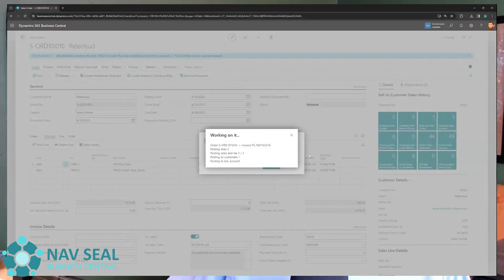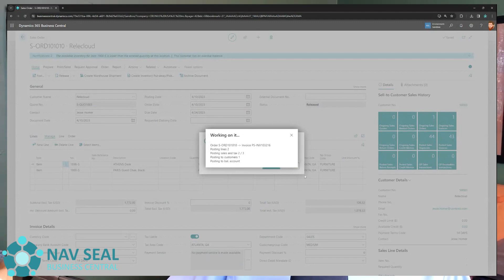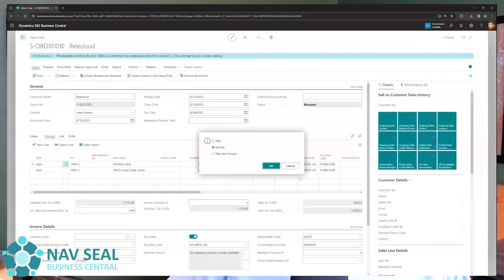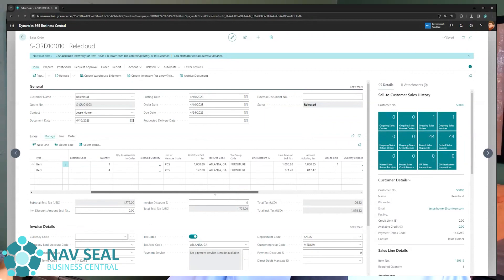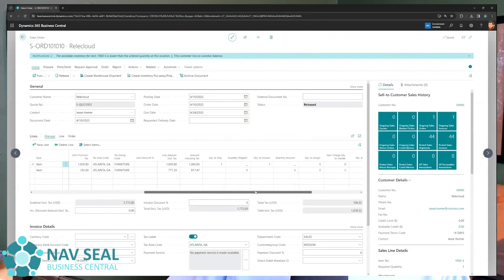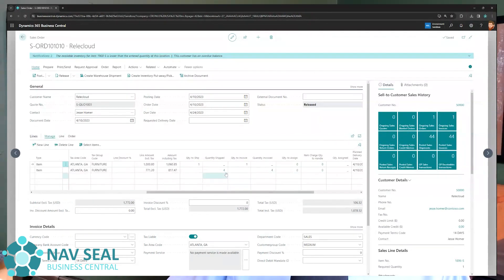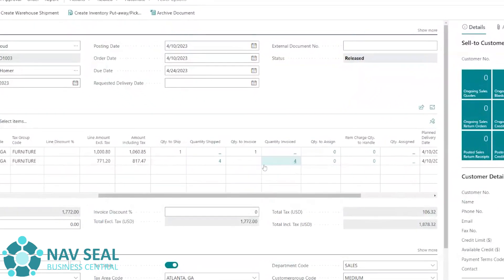And what BC is doing behind the scenes, it's generating another document that we will see in just a second. But before we jump there, I want to point out that now, as you can see here, if I scroll here to the right,